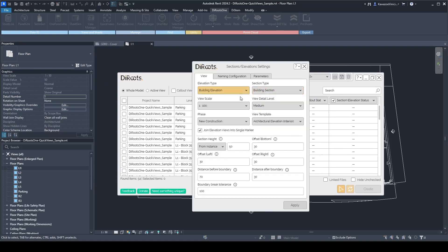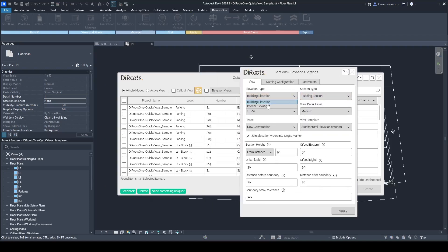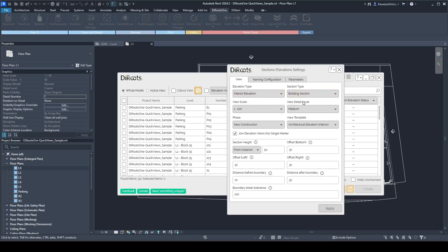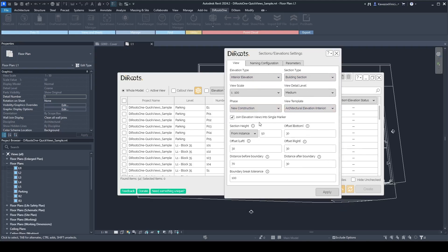For section or elevation views, you can set up the elevation type or section type, scale, detail level, phase, and also set up a view template. In the sections and elevations, you also have the option to join the elevation views into one single marker. This makes the plugin understand that when you have, for example, a rectangular room and you want only four elevations — one pointing into each wall — it will create that single marker. Otherwise, it will give you a warning saying it wasn't able to do it because of the complex geometry of the room.